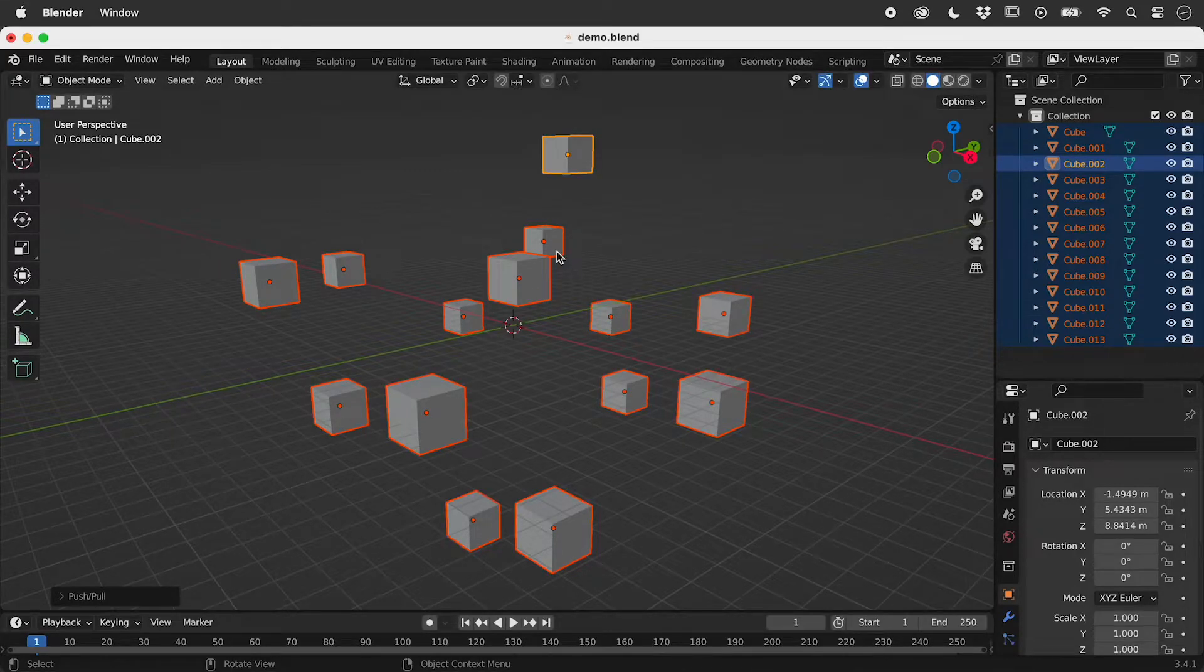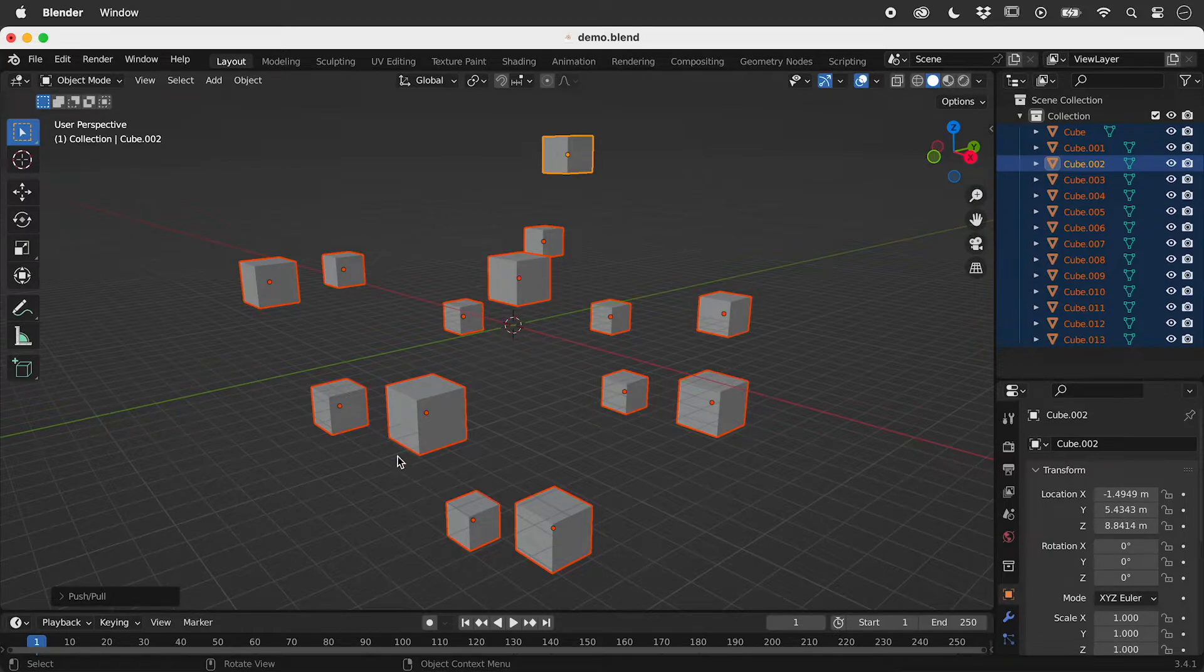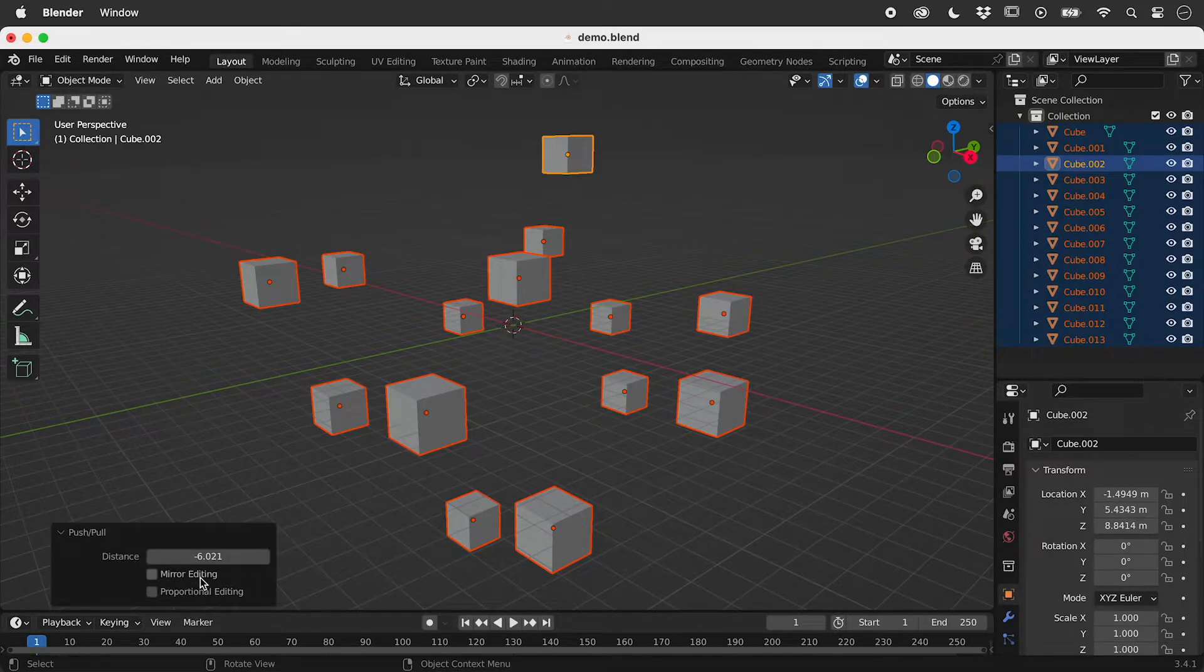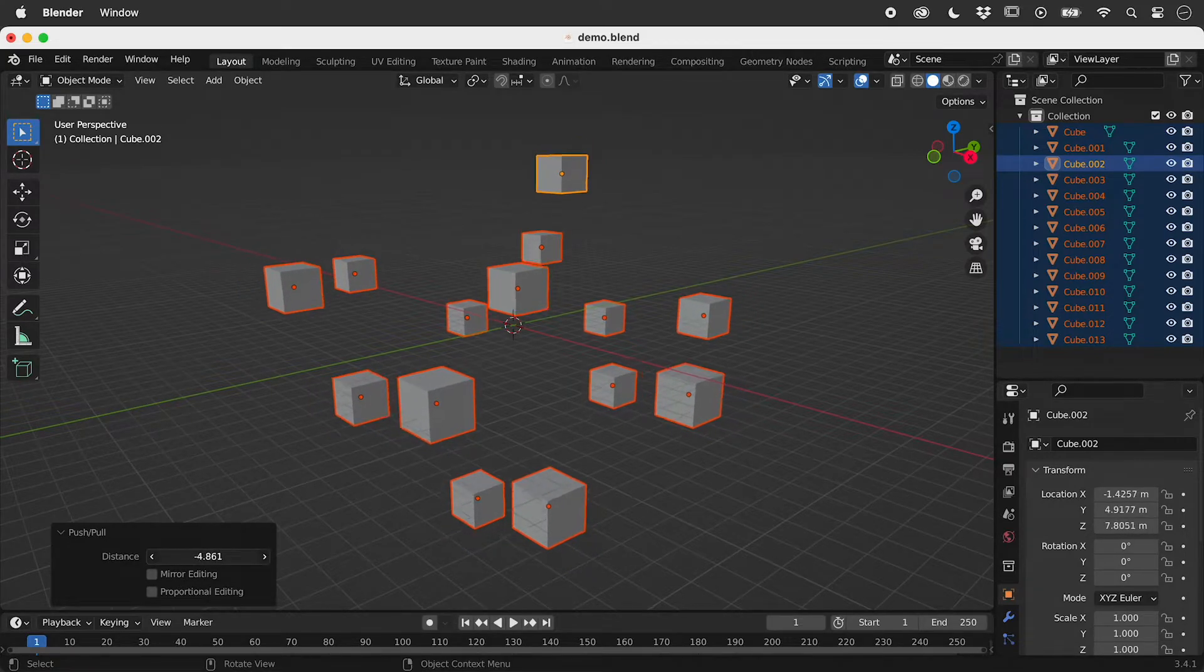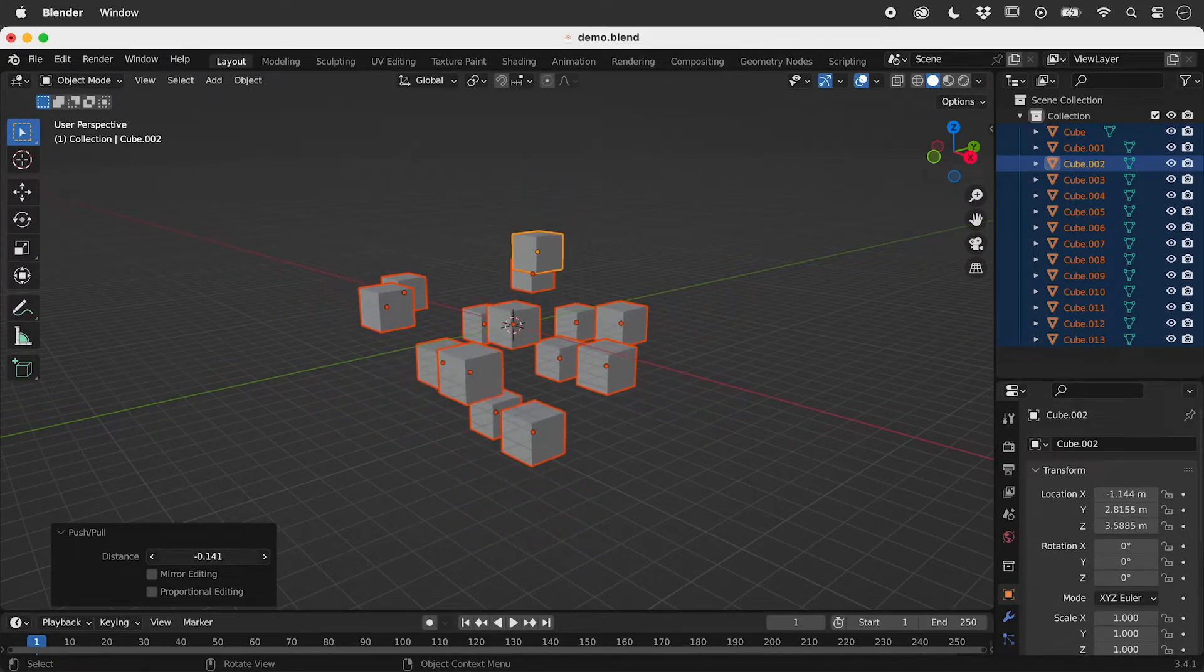To immediately refine this, click on push pull and change the distance.